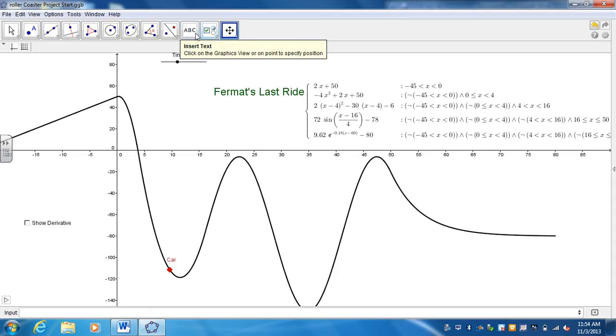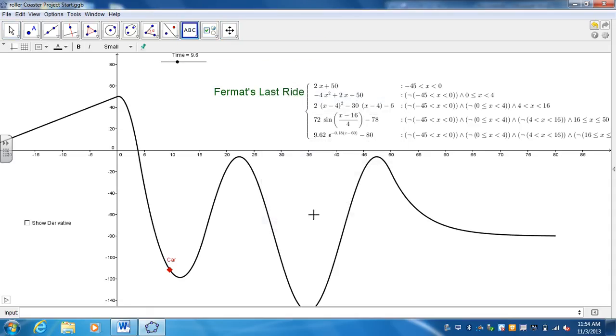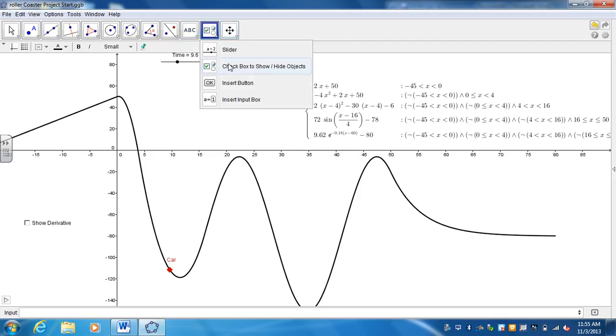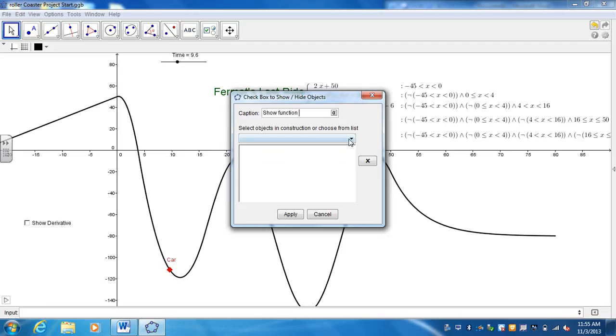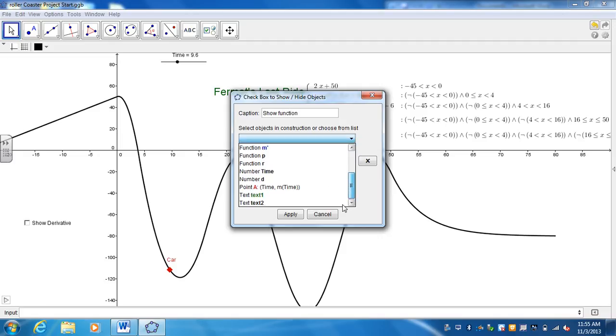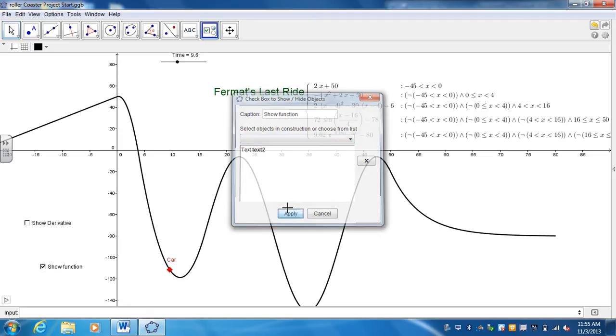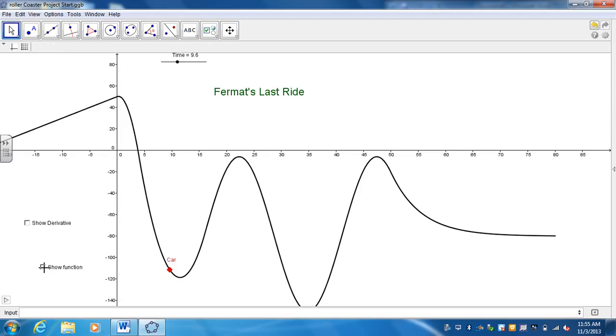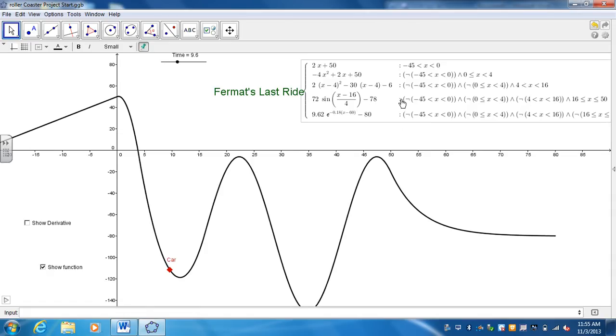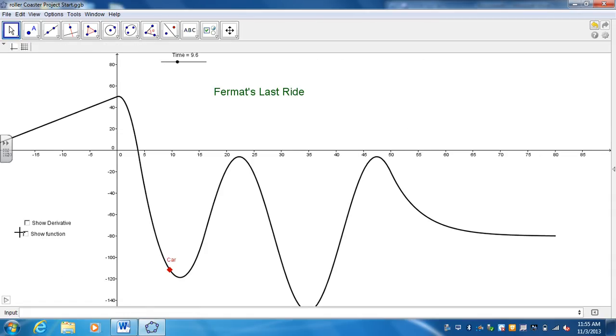And then I also want to be able to hide and show the function. So I'm going to go ahead and create a box for that. I'm going to label it Show Function, and then I want to show and hide the text. So the text I've created was the second text box. So I'll go ahead and hit Apply and now it's hidden anytime I want to hide it or whenever I want to show it. I show it and that's kind of it.